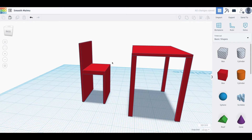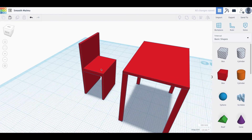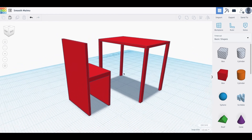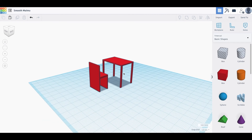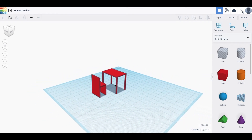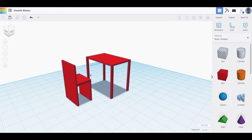Group everything into one object and there we have a chair. Rotate it around — this is the bare minimum for creating one of these. In reality, if we want to get more complex, we'll create something that looks a bit more refined.